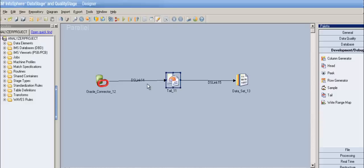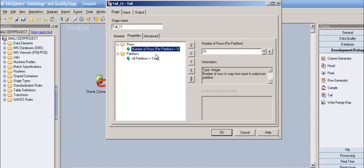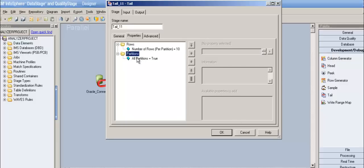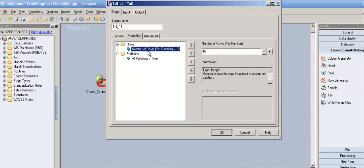Similar to head stage, tail stage can accept a single input link and can have only one output link — not more than a single input and not more than a single output. In the tail stage it doesn't have many properties. If I click on rows, there are no available properties to add, meaning we don't have any other properties except the number of rows and the partition.